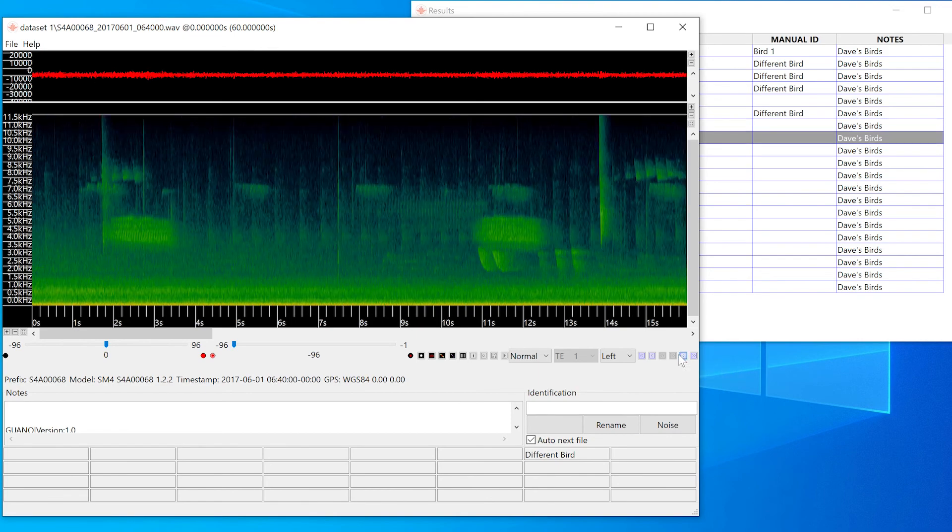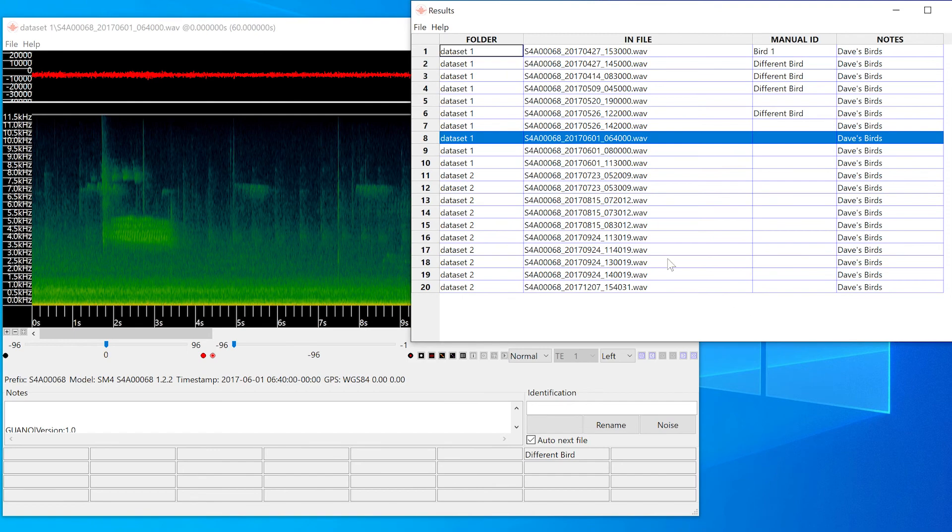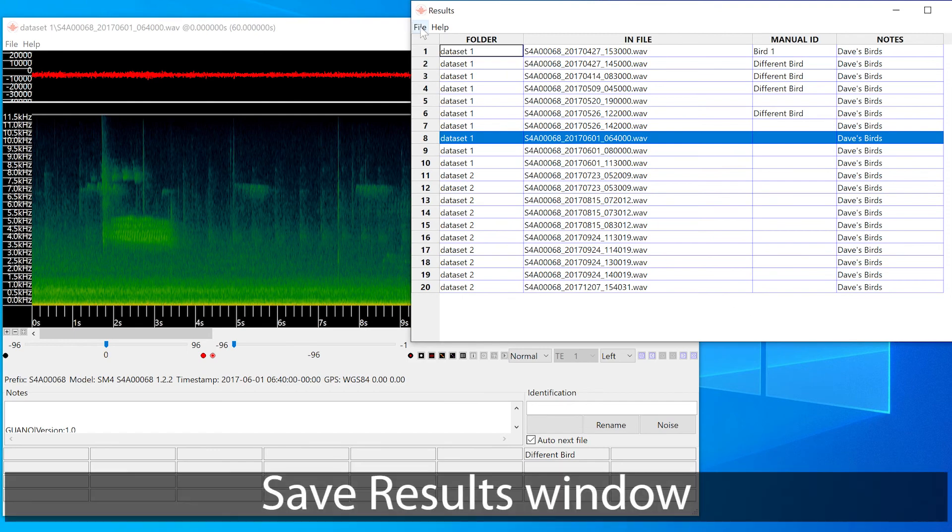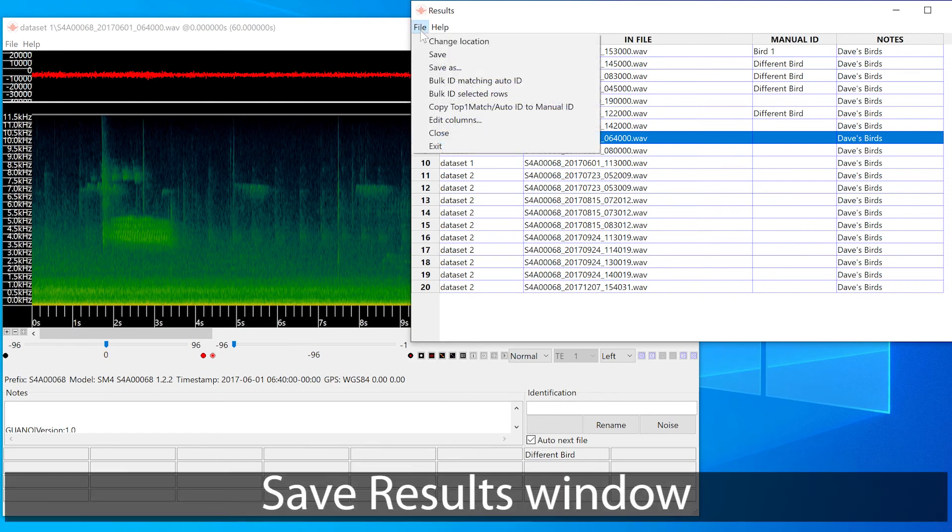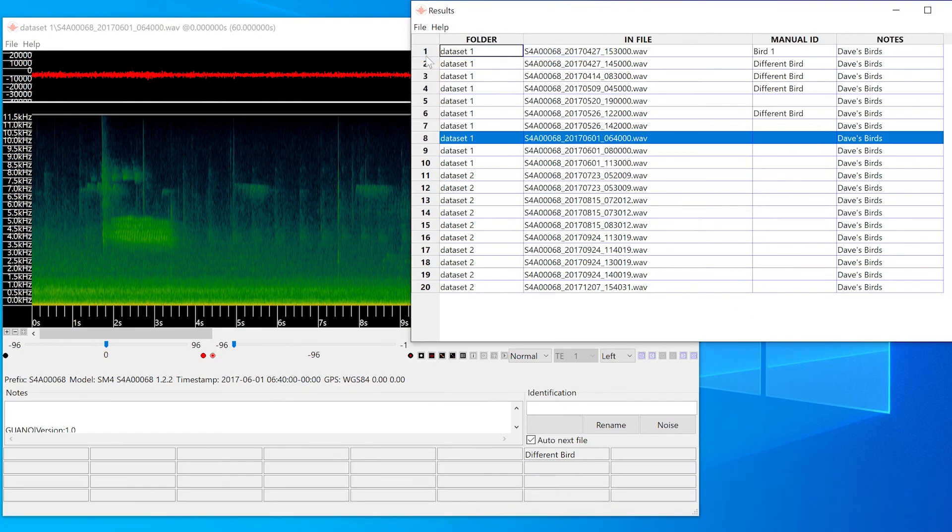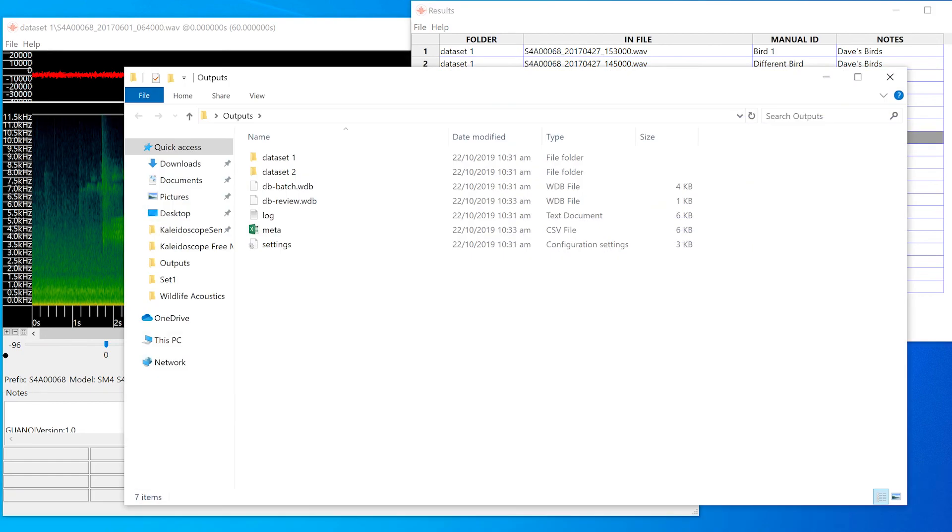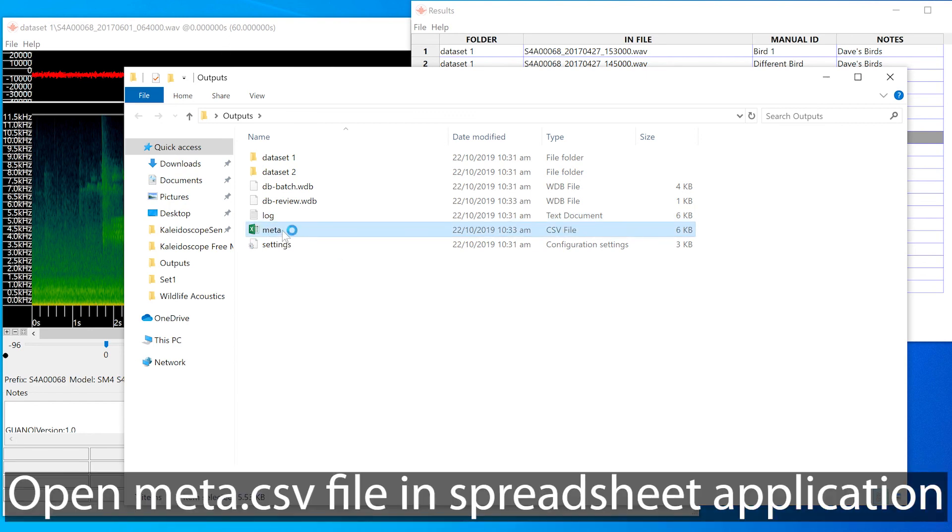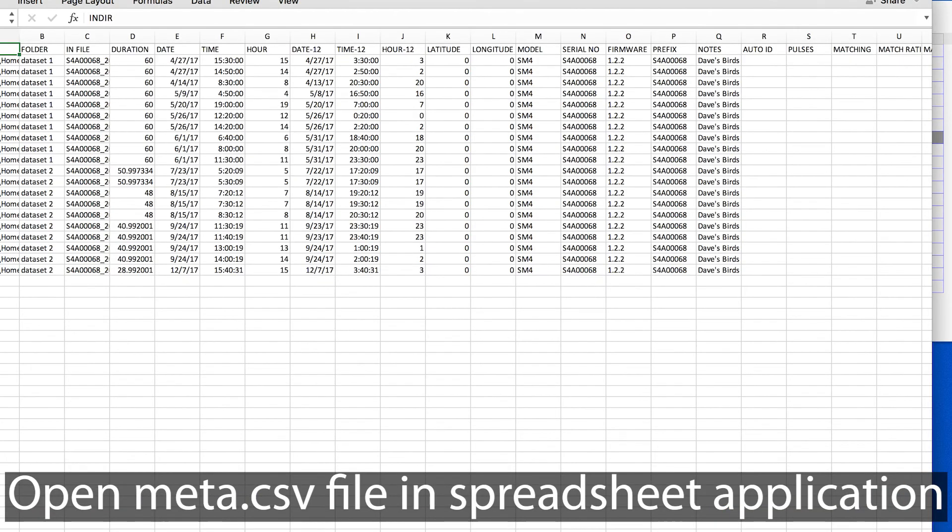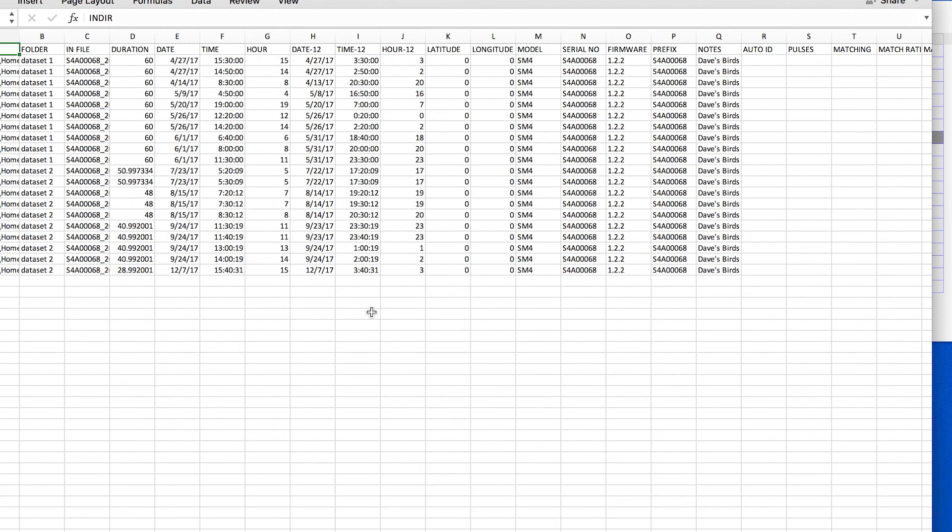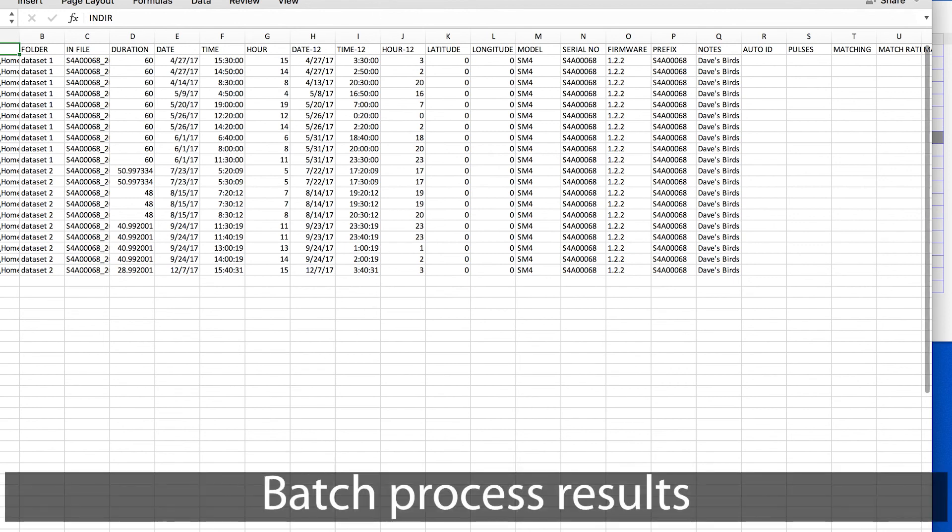Once I've done my manual ID labeling, I'll choose Save from the results window file menu. This updates the underlying meta.csv file. And now if I go to the outputs directory and double click directly on the meta.csv file, that will cause it to open in my spreadsheet application. Here are the results of the batch process.